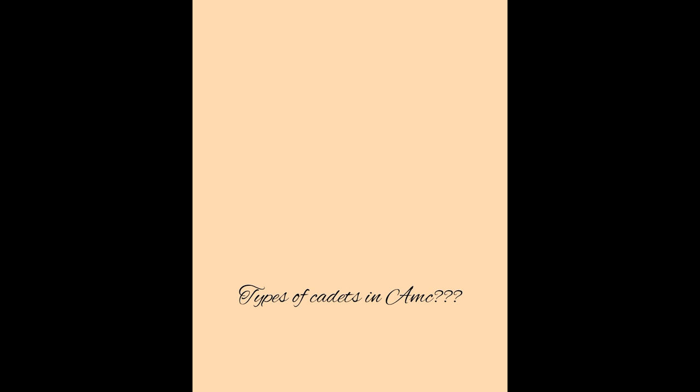There are mainly three types of cadets in AMC. One, Medical Cadets. Only males can be medical cadets. Their admission process has already been explained in a video on Hamzashriff's channel.